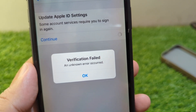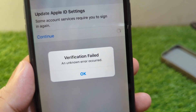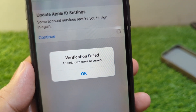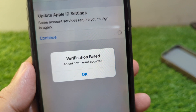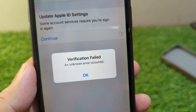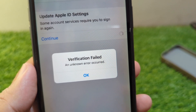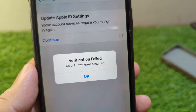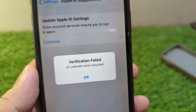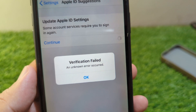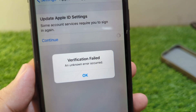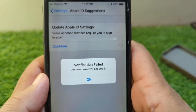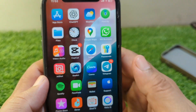Hello everyone and welcome back to my YouTube channel with another useful and informative video. In this video I'm going to show you how to fix 'Verification Failed' and 'Unknown Error Occurred' on your Apple device. If you're also facing this issue, I will show you how you can fix it.